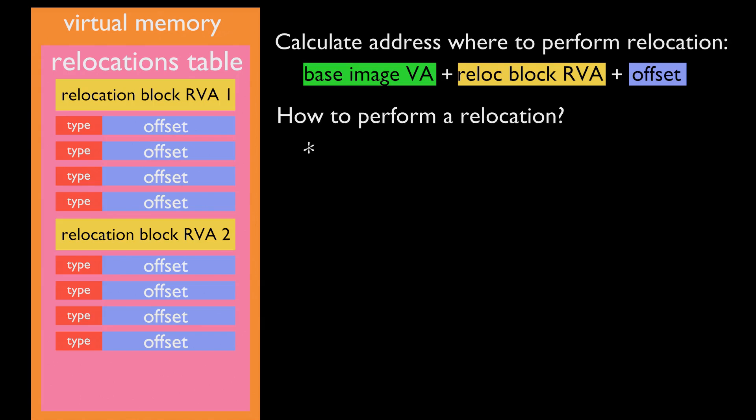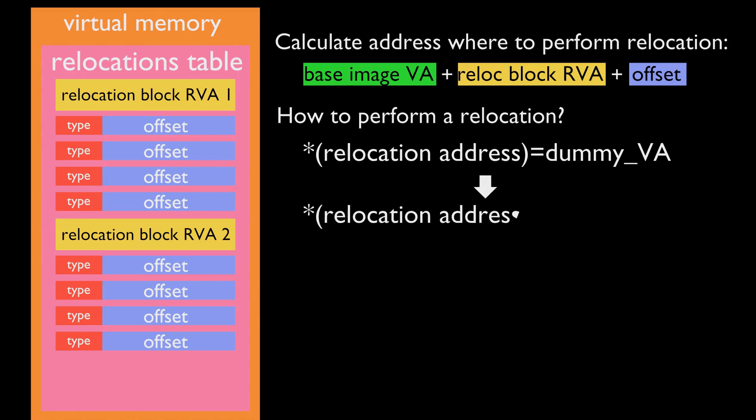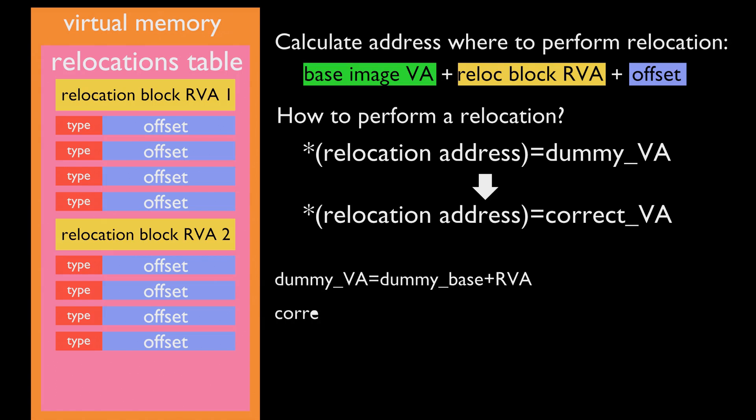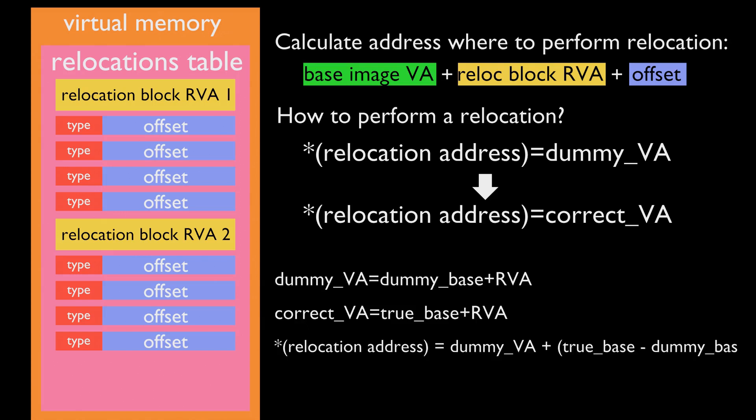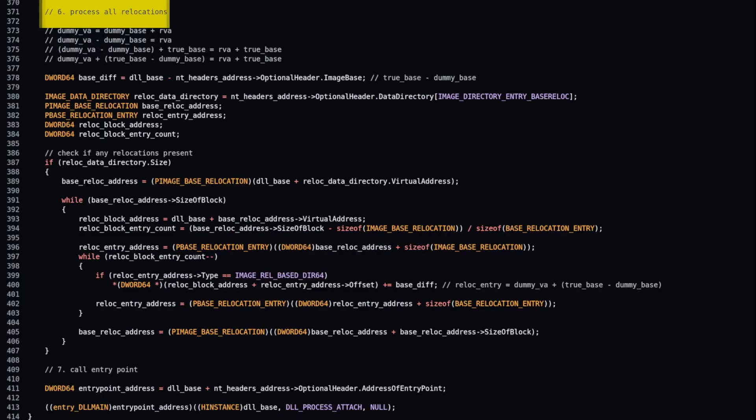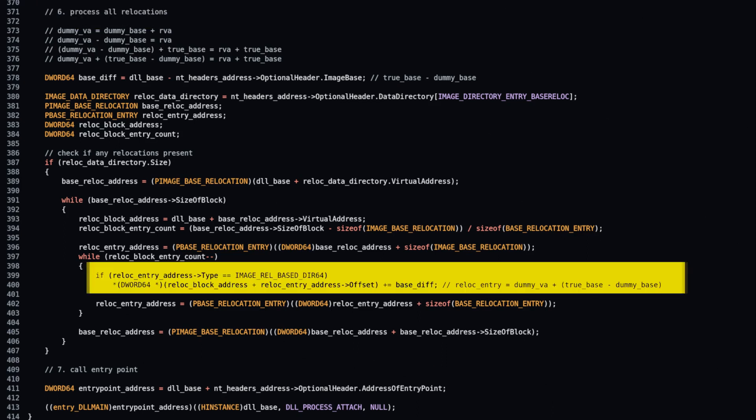How to perform a relocation: every relocation address points to a dummy virtual address. We need to change dummy virtual address to correct virtual address. A dummy virtual address consists of dummy image base plus relative virtual address. To calculate correct virtual address we need to add base virtual address to relative virtual address, then overwrite dummy virtual address.